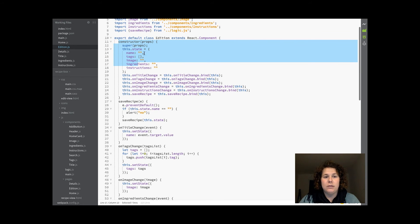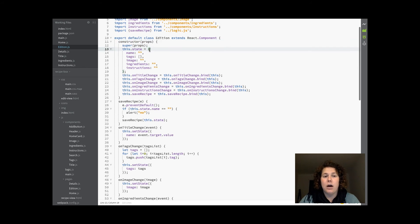In the state I have an object with the keys: name, tags, image, ingredients, and instructions.